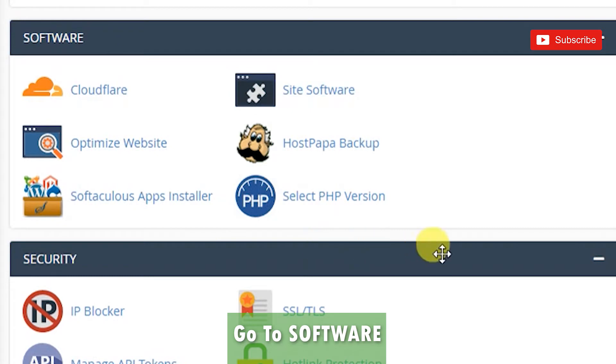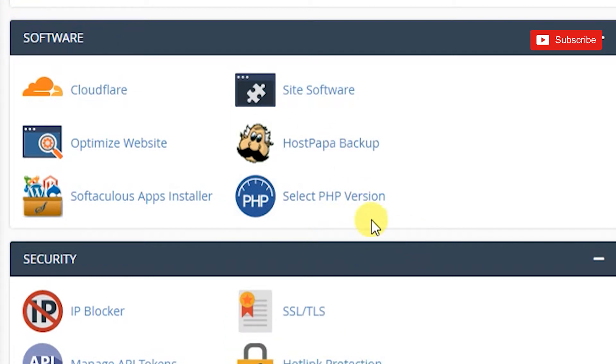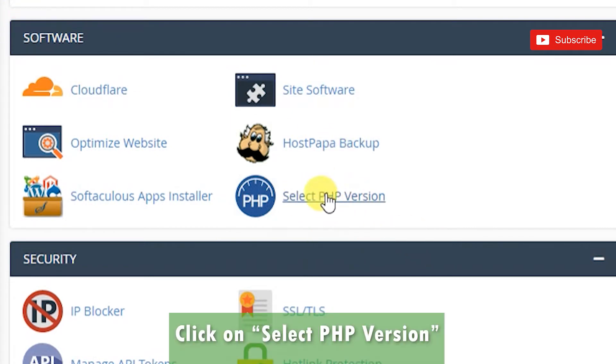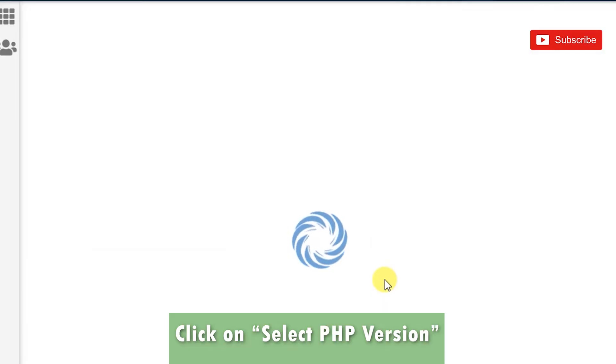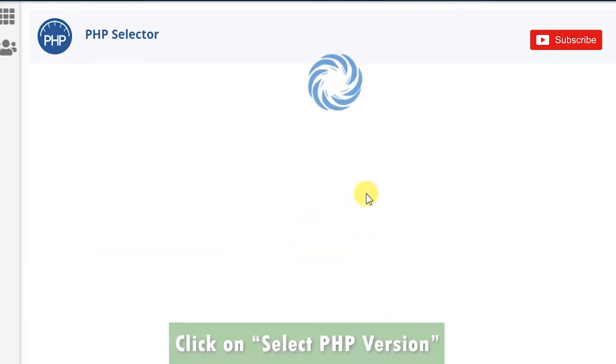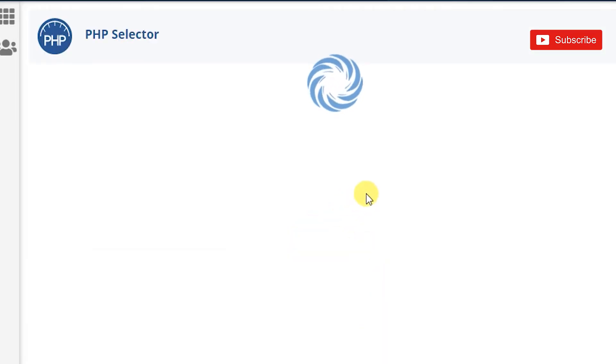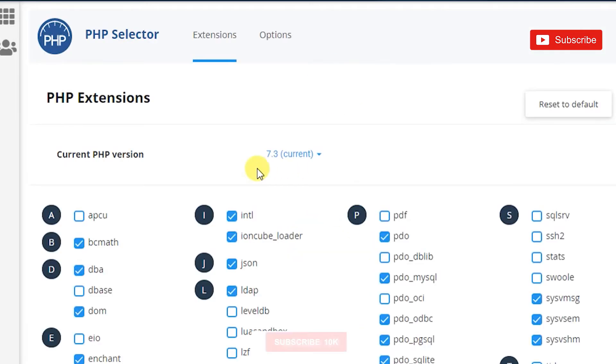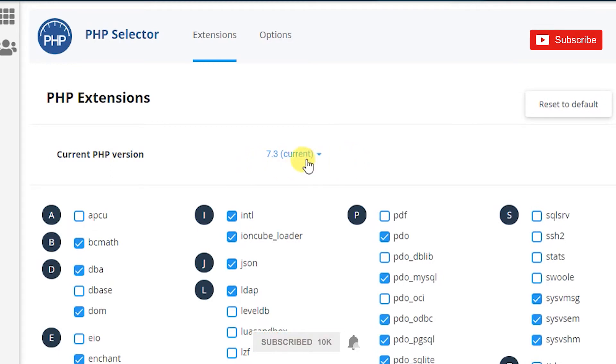The last option in software is called Select PHP Version. The PHP version I'm using on this host is 7.3.